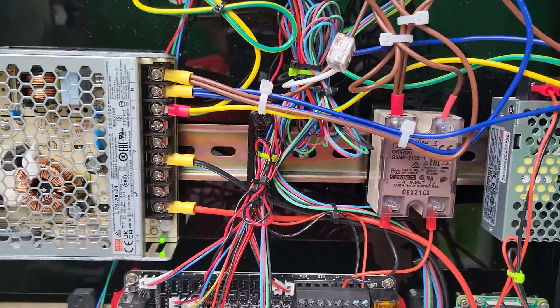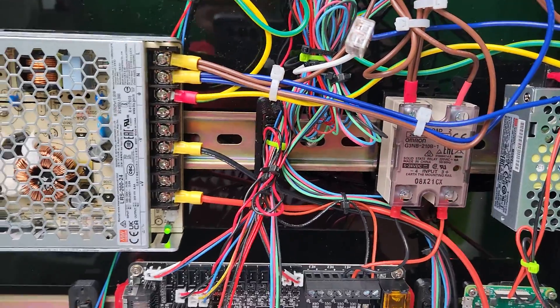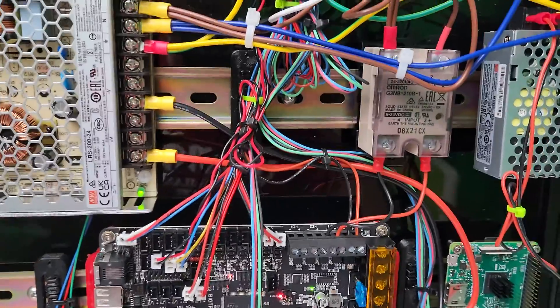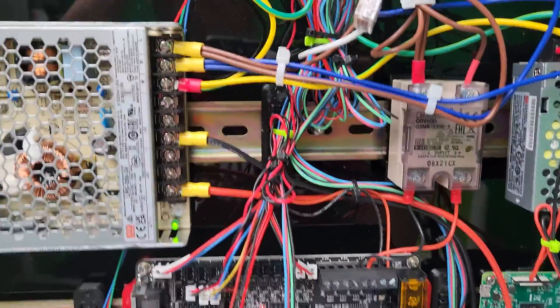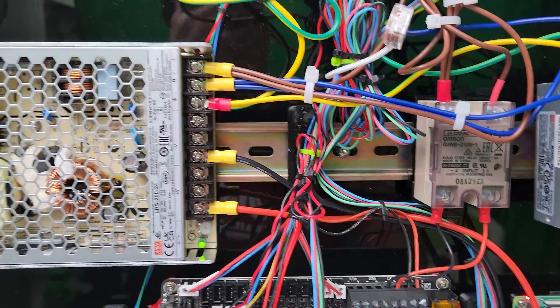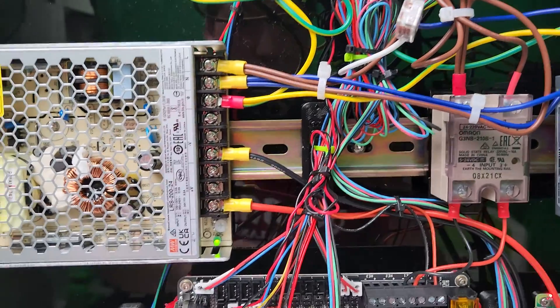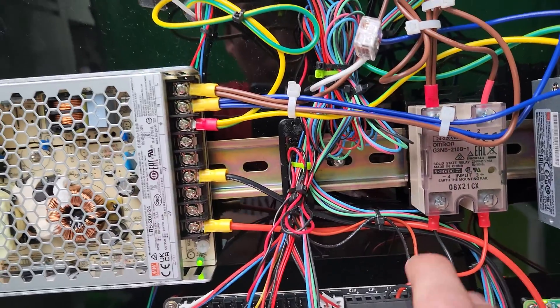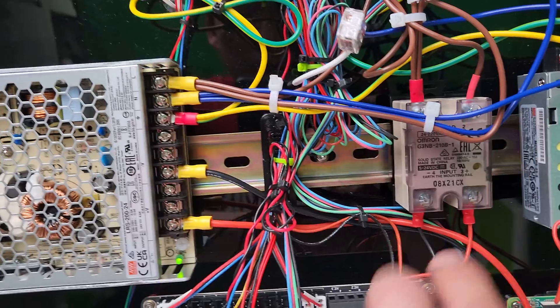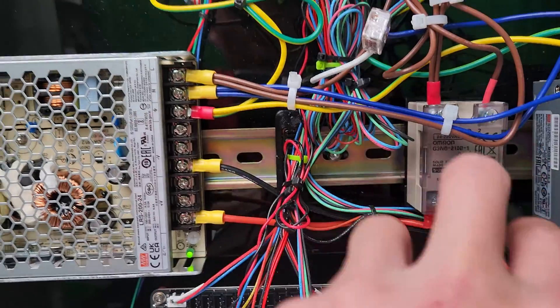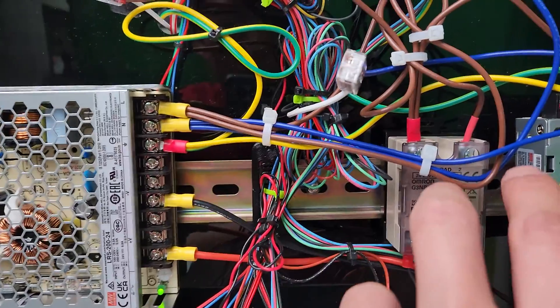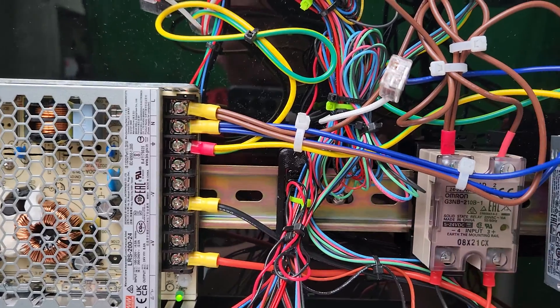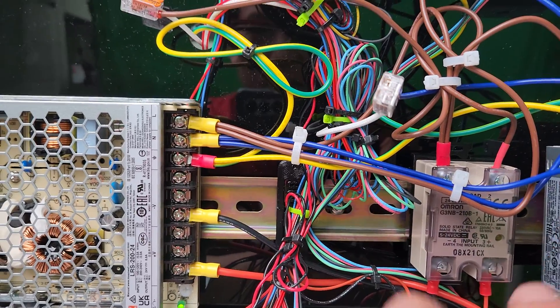I had to really spend some time because I used to work with solid state relays all the time, and then I forgot how it worked. But basically you have DC input that's activating the AC.